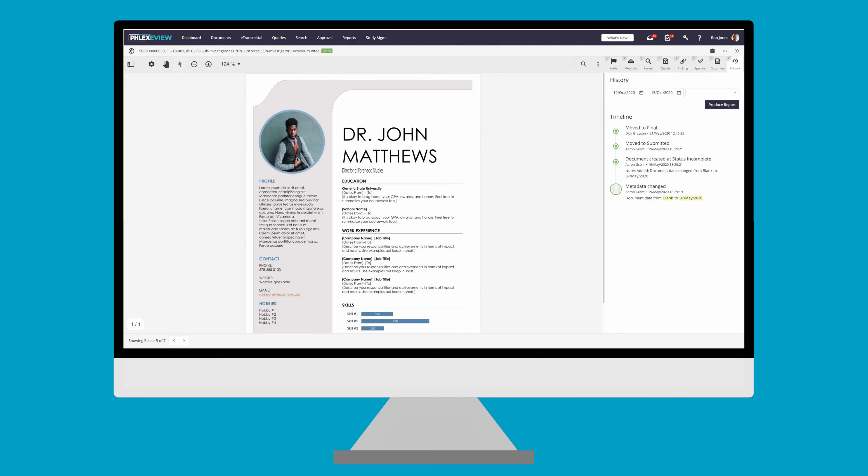Additional options can be found by the three dots. You can copy the document's URL to share with others, select other documents to compare this one against, download a copy of either the PDF or native file such as Word, Excel, email, etc.